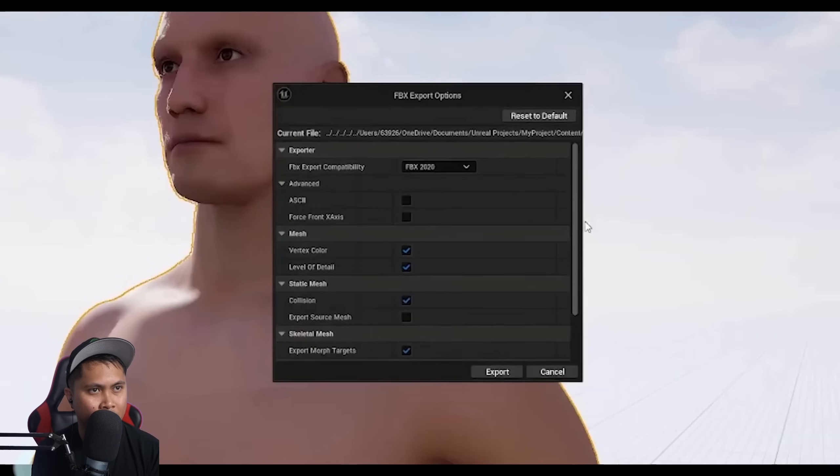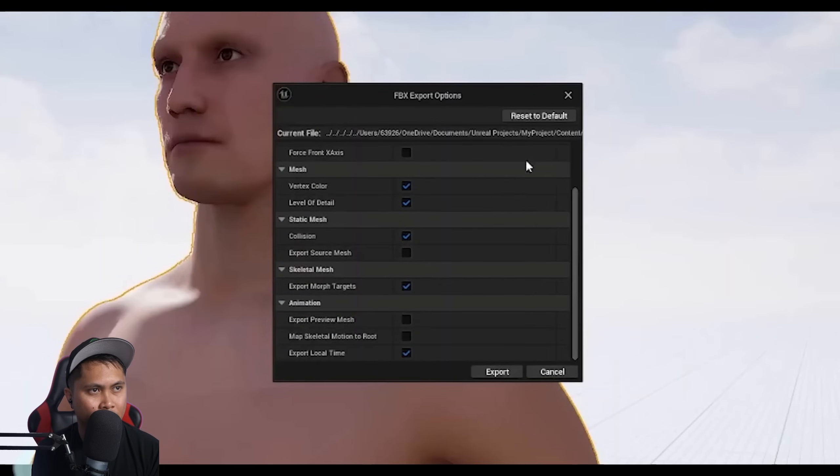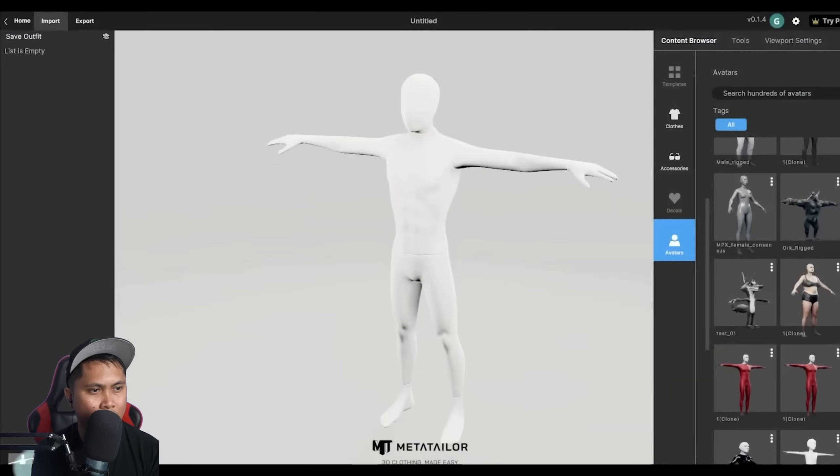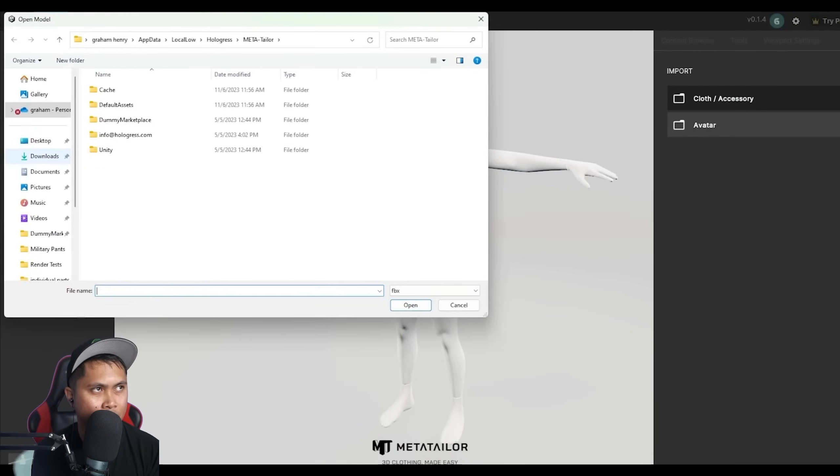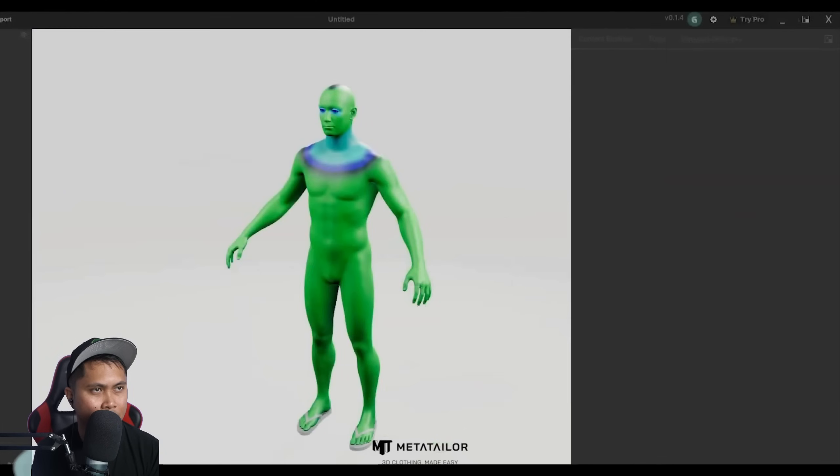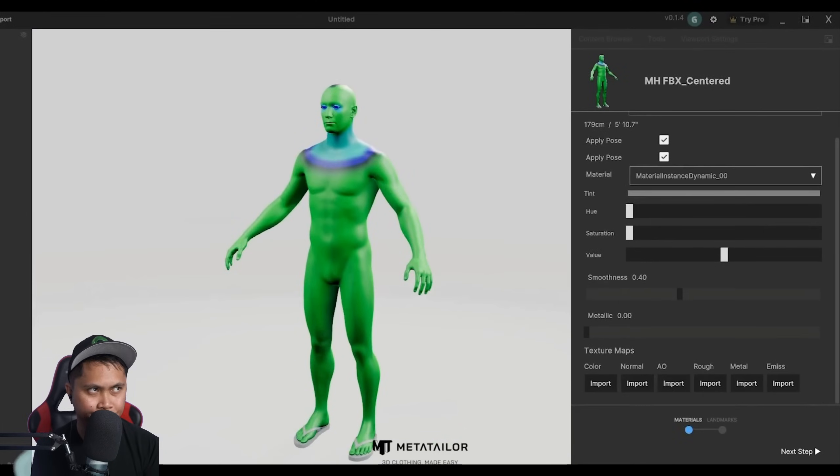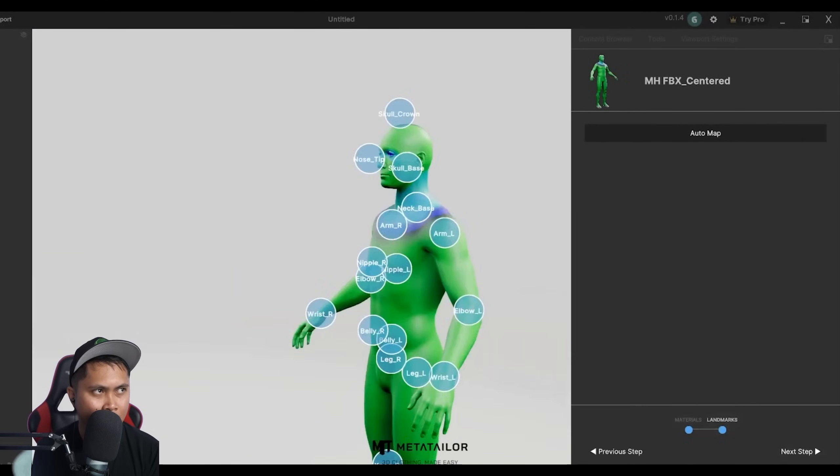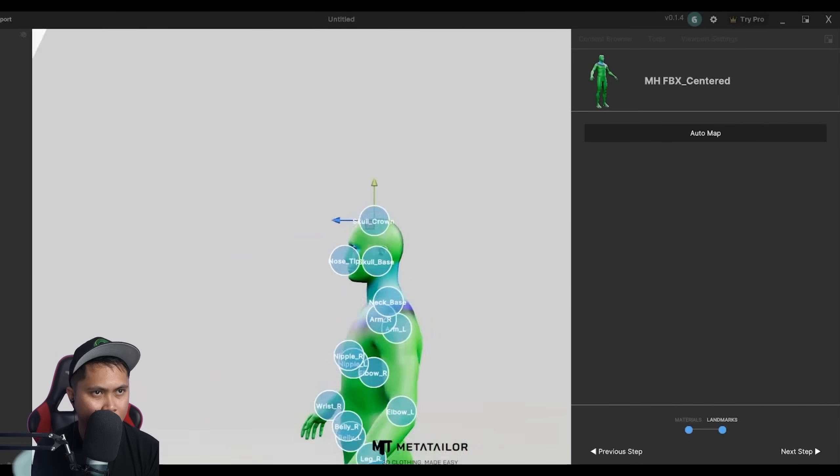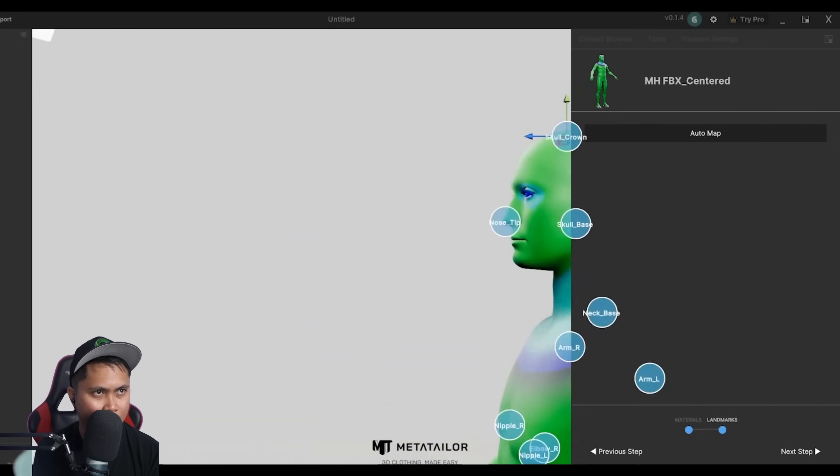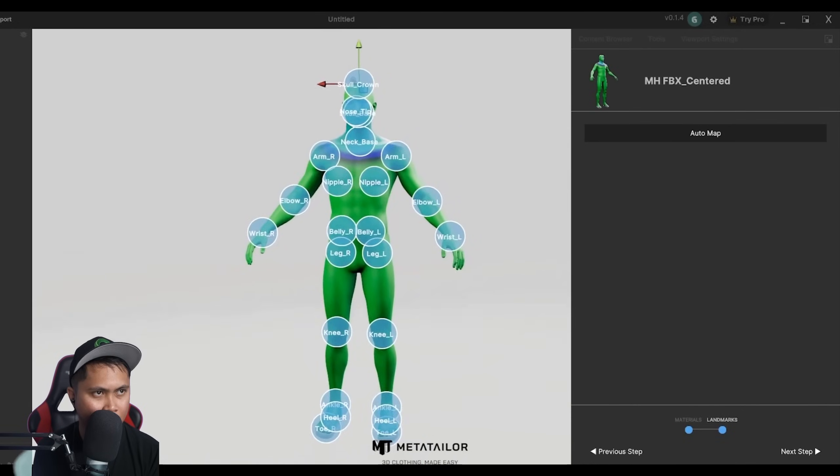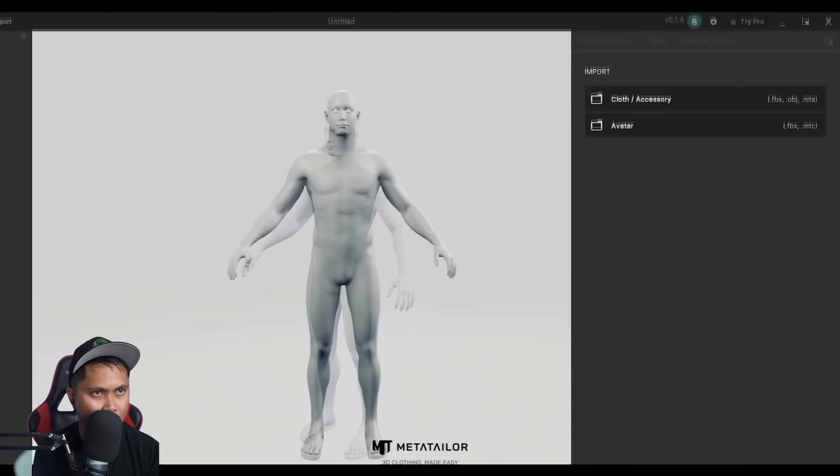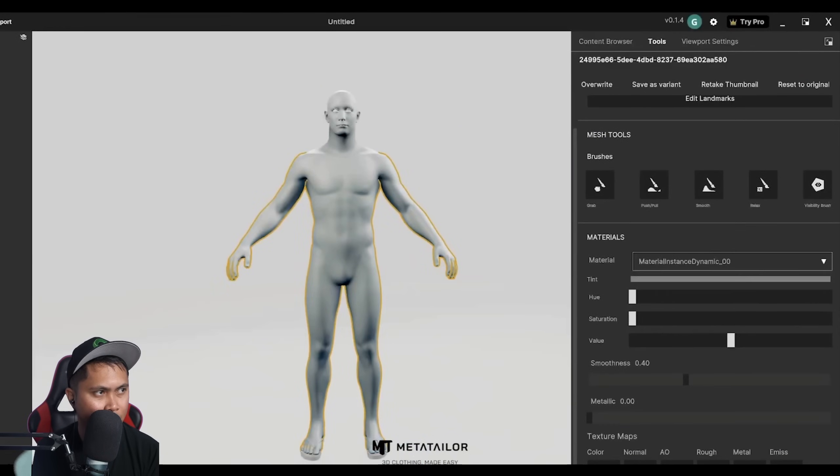Use these export options. We don't need LODs or morph targets. Now that I'm in MetaTaylor, I'm going to click Import, and I'm going to click Avatar. I'm going to navigate to the FBX MetaHuman and import it into the tool. These are the import steps. I don't need to actually import any textures if I don't want to. They're optional. I'm going to hit Next, and it's going to auto-mark landmarks to the avatar. I can make minor adjustments if I need to. When I'm done, I hit Next Steps.